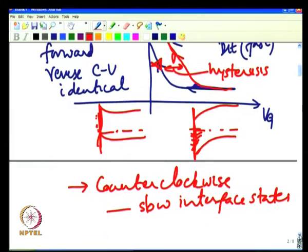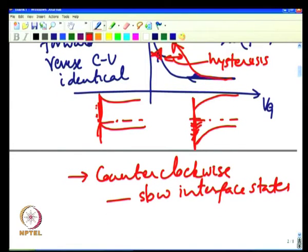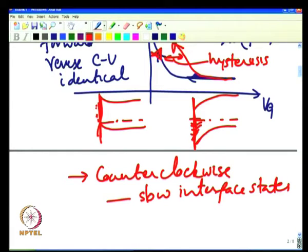You could also have a hysteresis due to mobile ions—such as sodium or potassium—which we rarely see today because we take great care to avoid impurities. If you have mobile ions, you can also have a clockwise hysteresis. Clockwise hysteresis is not an indication of slow interface traps. If you have slow interface traps, the hysteresis will always be counterclockwise.